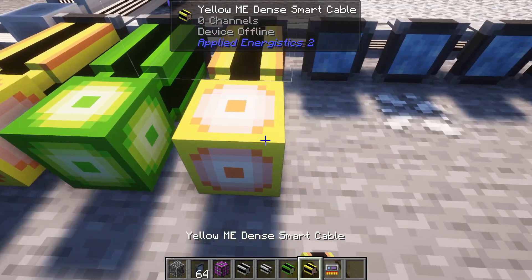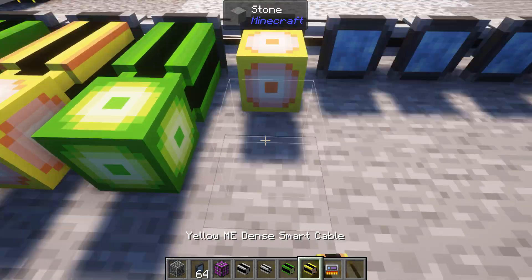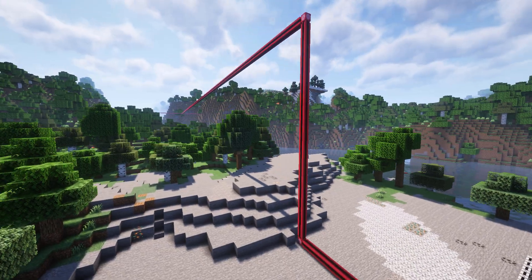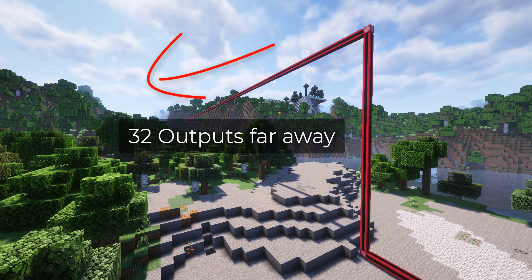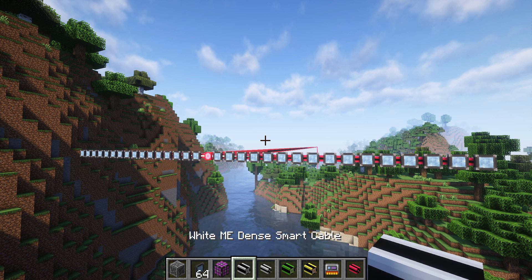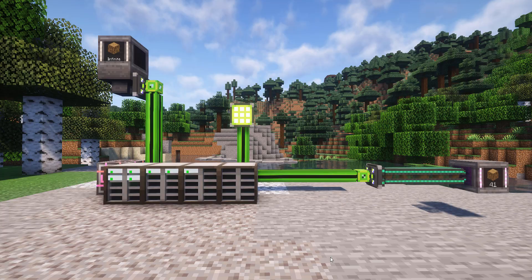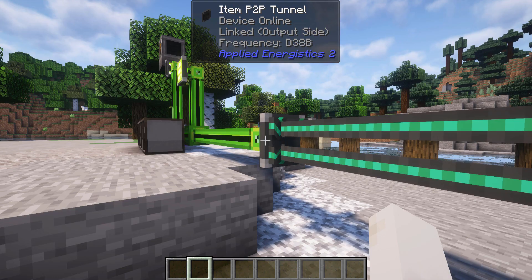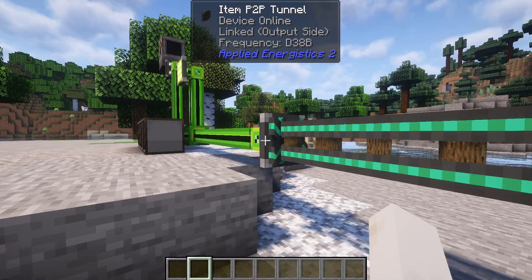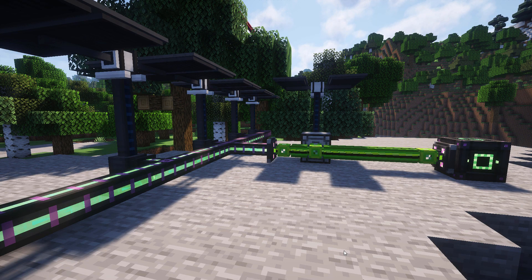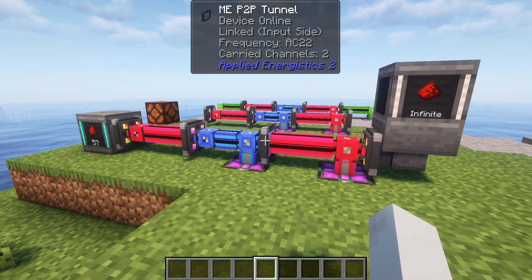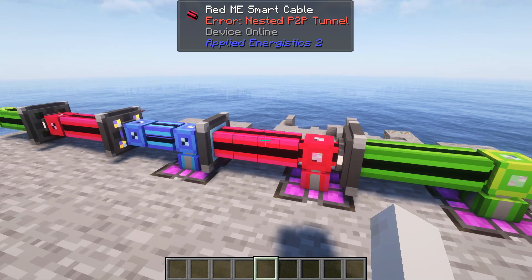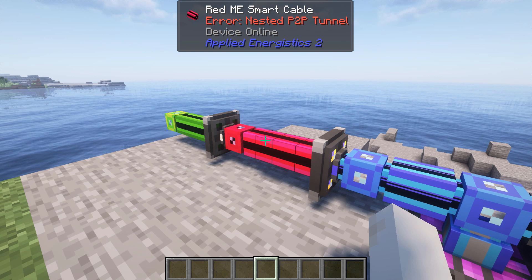Why use P2P tunnels? For the ME variant, it helps to compress channels. For example, with 32 dense cables going into P2P inputs, you can transfer those channels to P2P outputs somewhere far away, making it possible to transfer up to 1024 channels in a single dense cable. Other variants utilize existing ME cable lines for transporting conventional items, fluids, energy, etc. through the system without directly interacting with the ME system's contents. All P2P types can be nested within other ME P2P, however there is an exception for the ME variant — a channel already carrying an ME P2P cannot pass through another ME P2P.